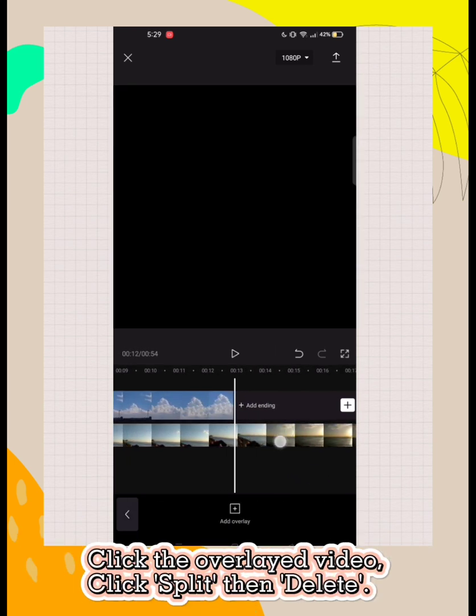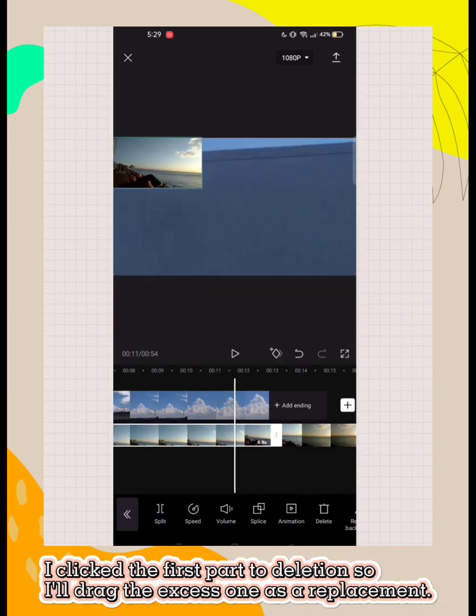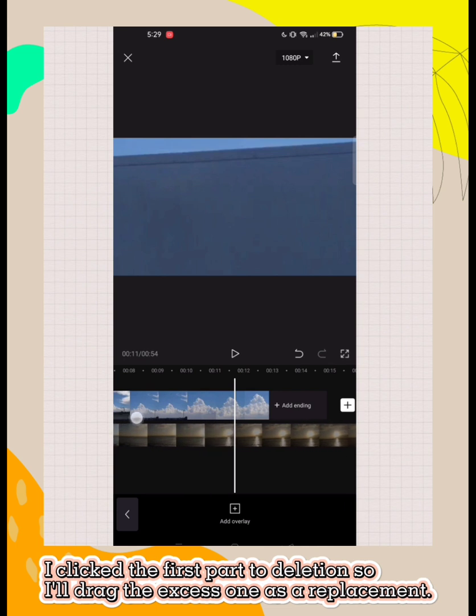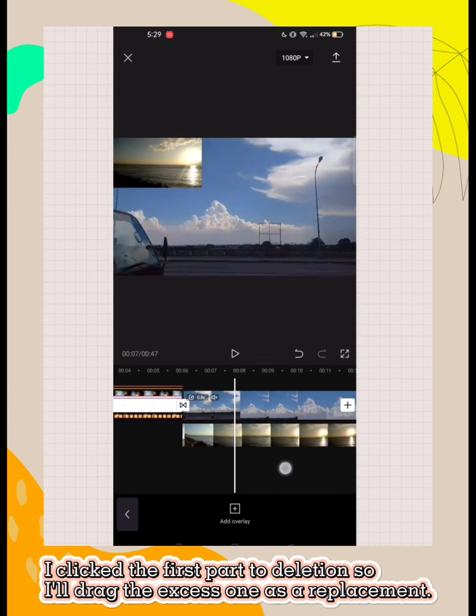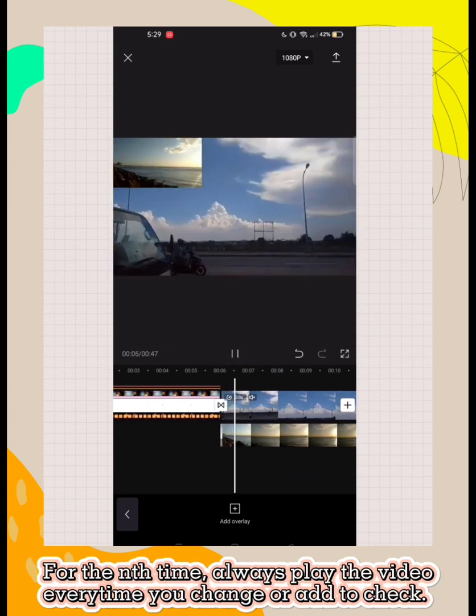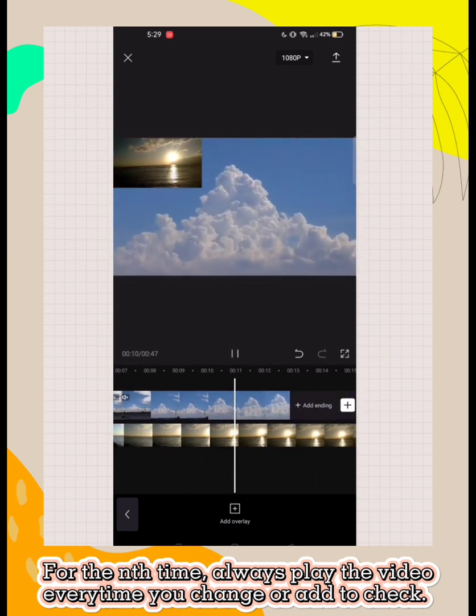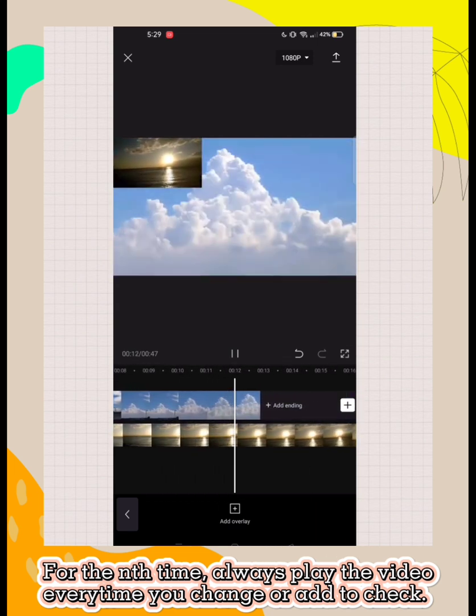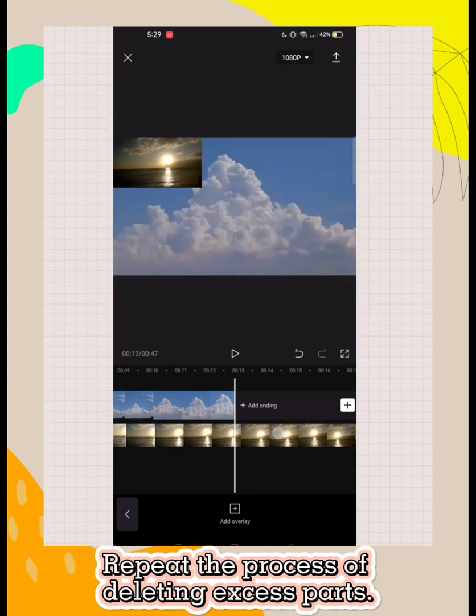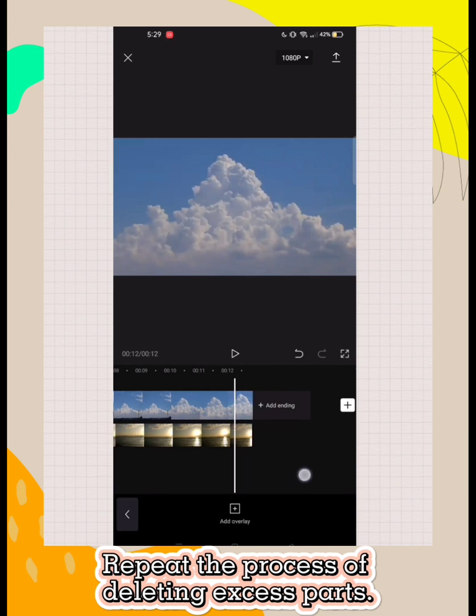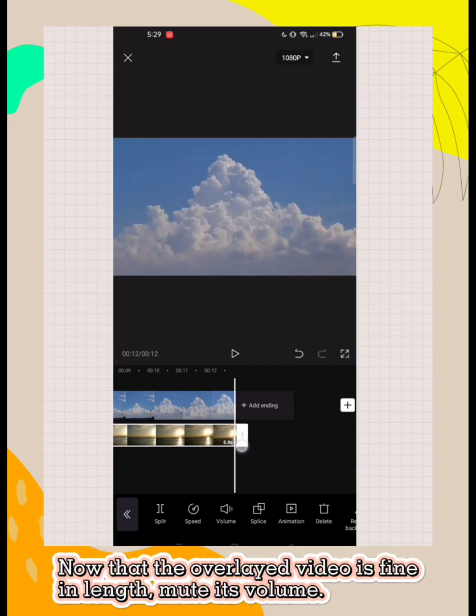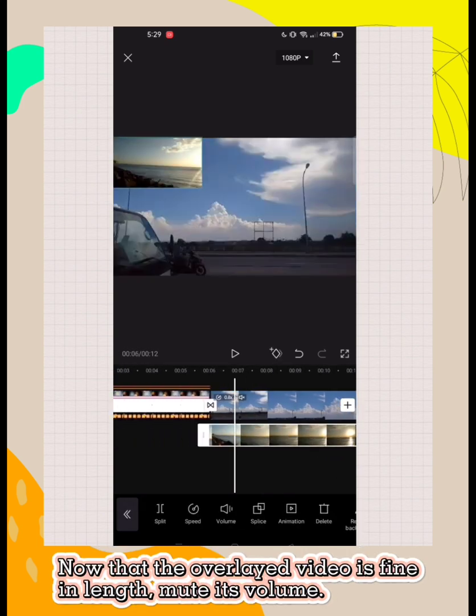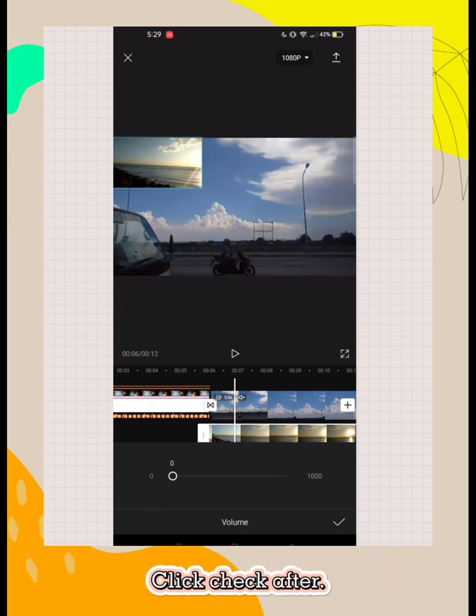Click the overlaid video, click split then delete. I clicked the first part for deletion so I'll drag the excess one as a replacement. Now that the overlaid video is finite length, mute its volume. Click check after.